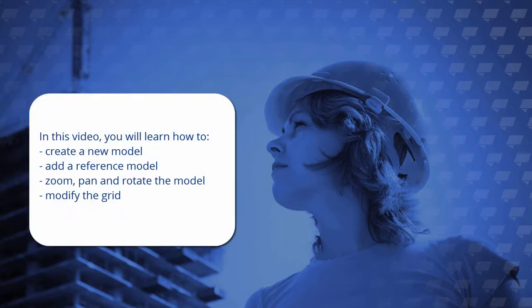In this video you'll learn how to create a new model, add a reference model, zoom, pan, and rotate the model, and finally modify the grid to suit the model.